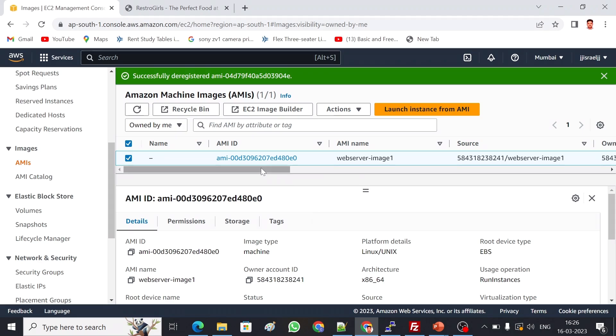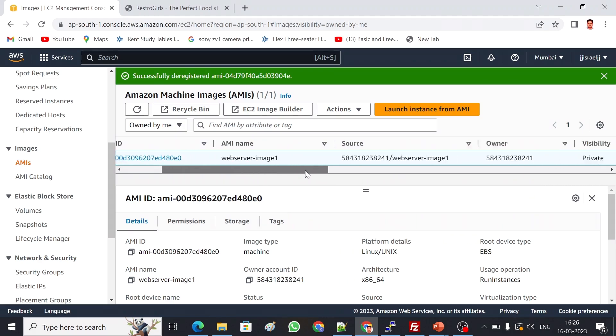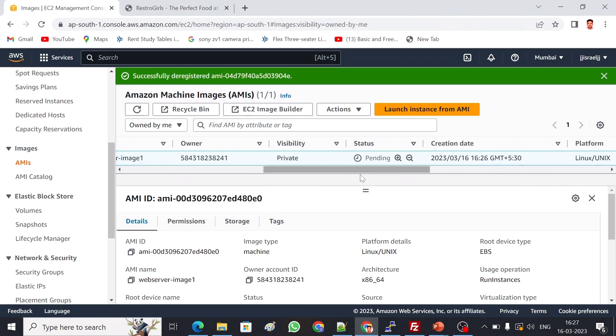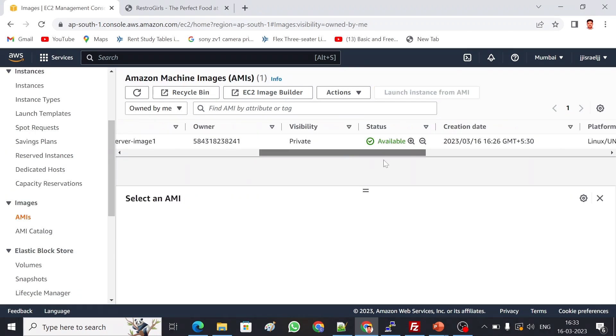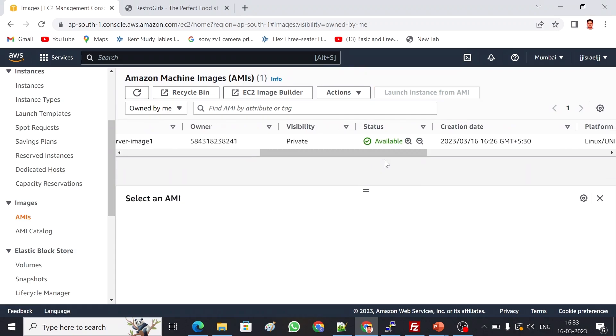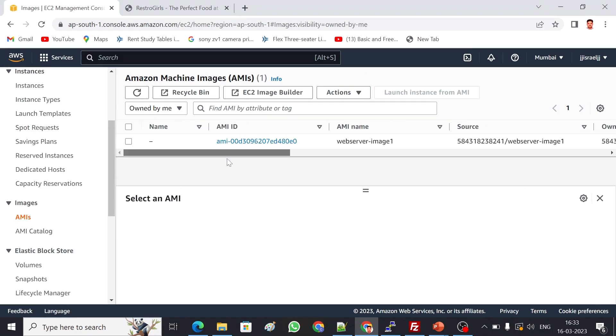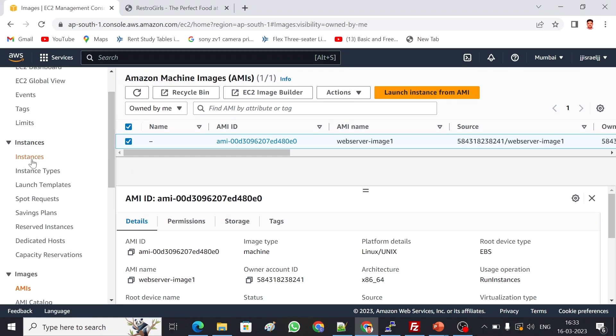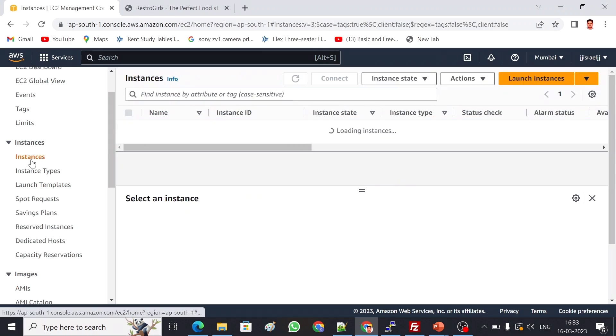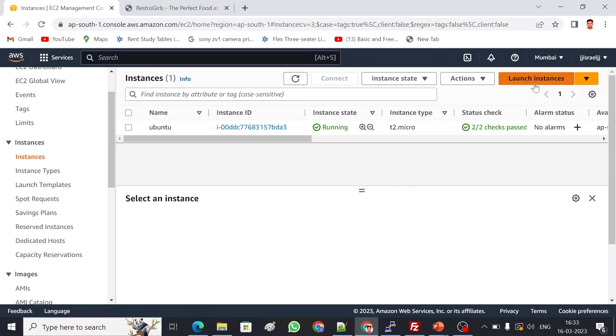This is my AMI and it will take some time to be ready. The status is now pending. We can wait for two minutes. My AMI is ready now, it's available. Now I can create an image out of this AMI. We can choose the AMI here and launch instance from AMI, or we can go back to instances and do a launch instance.